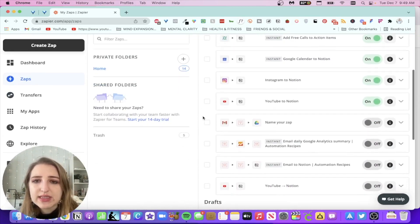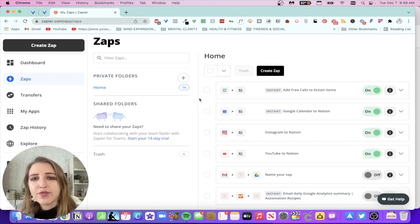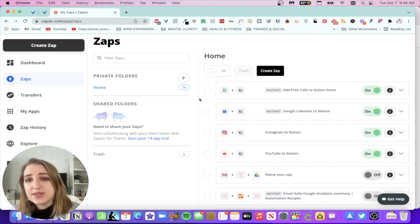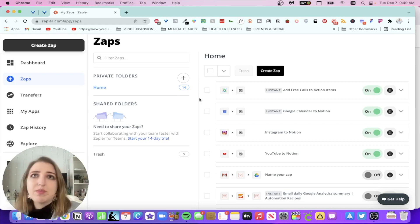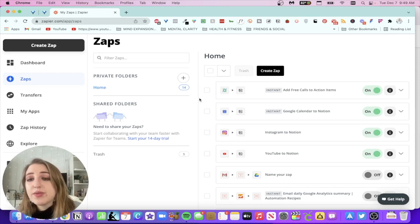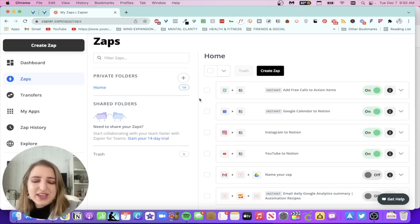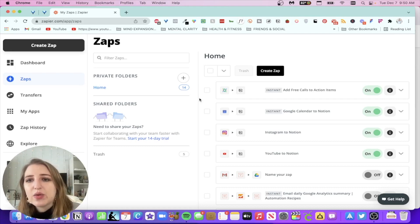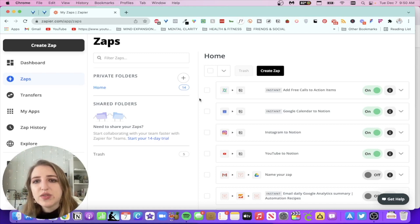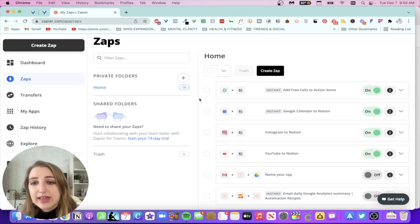I'm going to show you the zaps I've currently set up that I've found very helpful. One of the first ones I set up was: every time I get a free call booked in my CRM — where someone fills out a form — it automatically adds it to my Google Calendar and sends it to my action items in Notion with the person's name and reason. That has alerted me more than even my email. Another great one is Google Calendar to Notion: whenever I add something to my calendar it also adds it to my to-do list in Notion with the date and time.